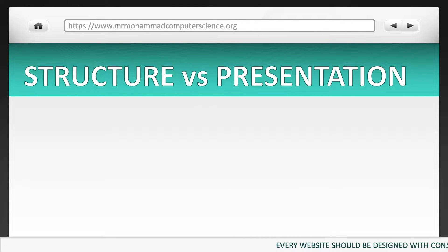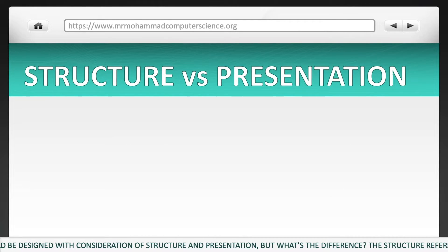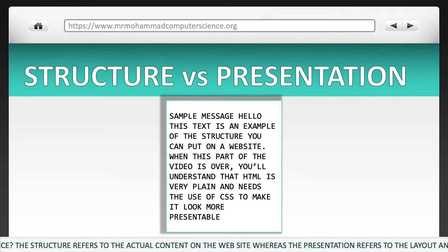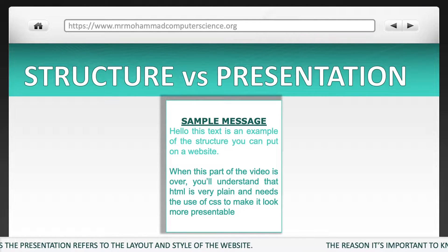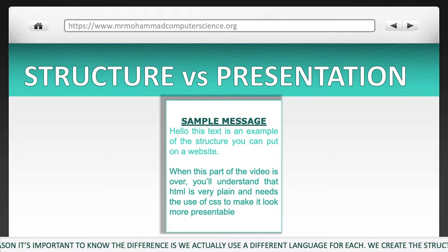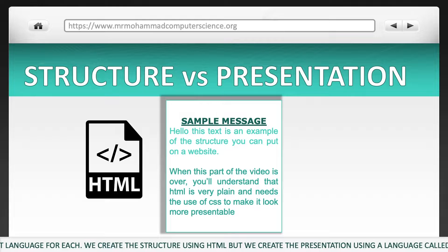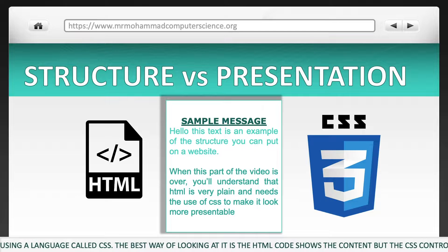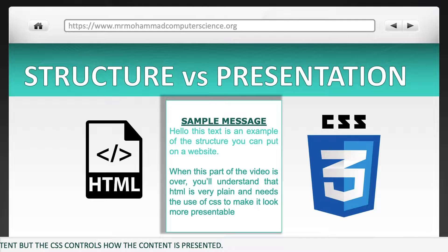Every website should be designed with consideration of structure and presentation. But what's the difference? The structure refers to the actual content on the website, whereas the presentation refers to the layout and style of the website. The reason it's important to know the difference is we actually use a different language for each. We create the structure using HTML, but we create the presentation using a language called CSS. The HTML code shows the content, but the CSS controls how the content is presented.